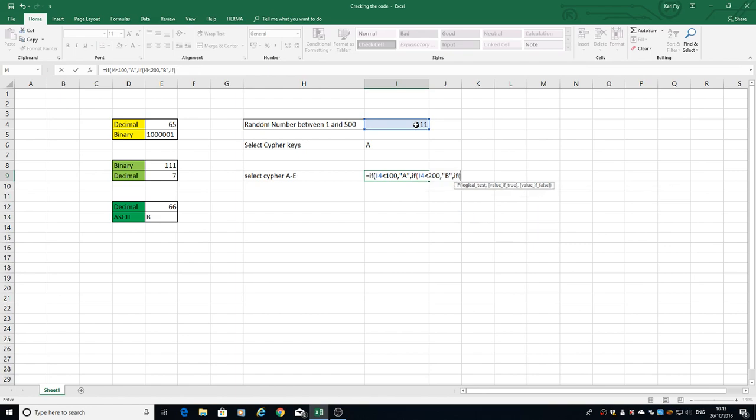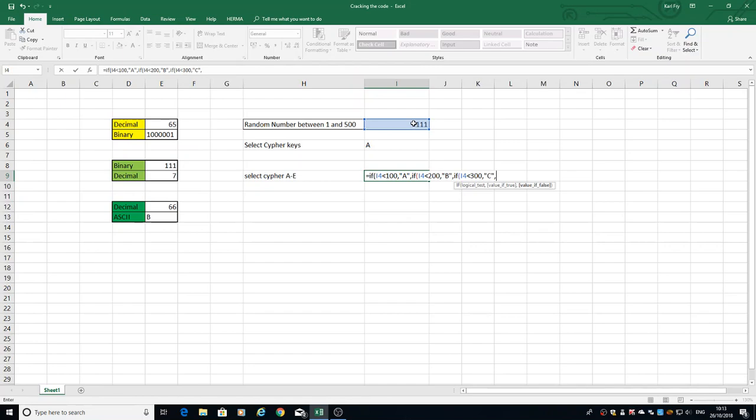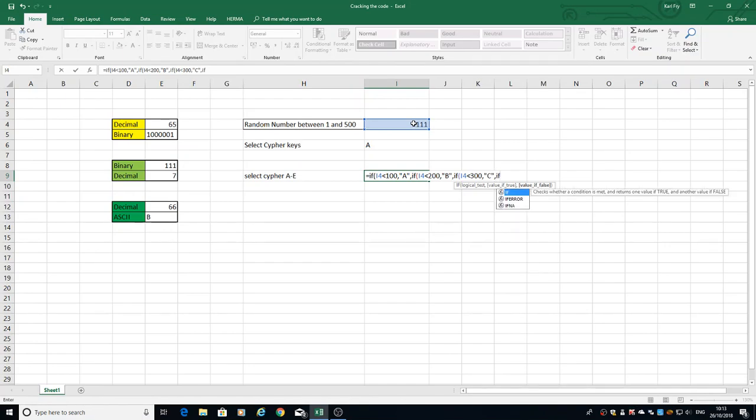IF statement, another bracket, look at the cell again, and this time it's going to be less than 300. If it is, it's going to return C as a value. Separate it with a comma again, another IF statement...